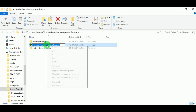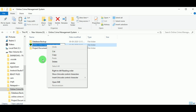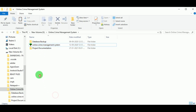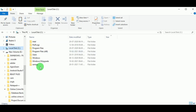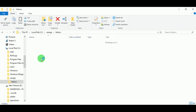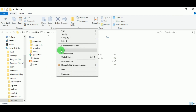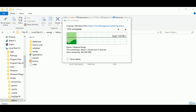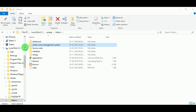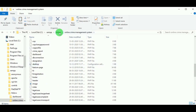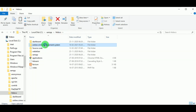Now let us copy the Online Crime Management System folder and paste it in the C drive under the XAMPP folder in the htdocs folder. This is because I have installed XAMPP in local disk C. Wherever you have installed XAMPP, you can paste it in htdocs. It is now pasted and you can see the PHP files here.